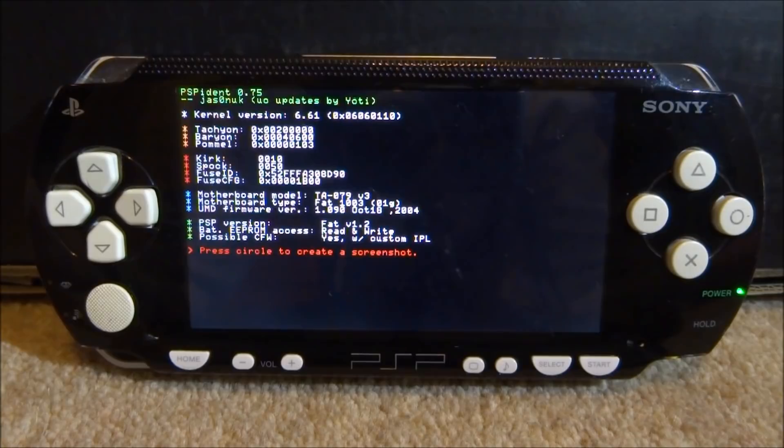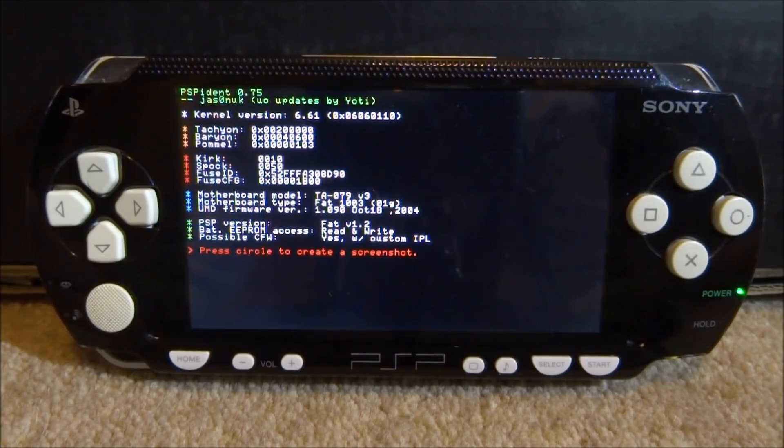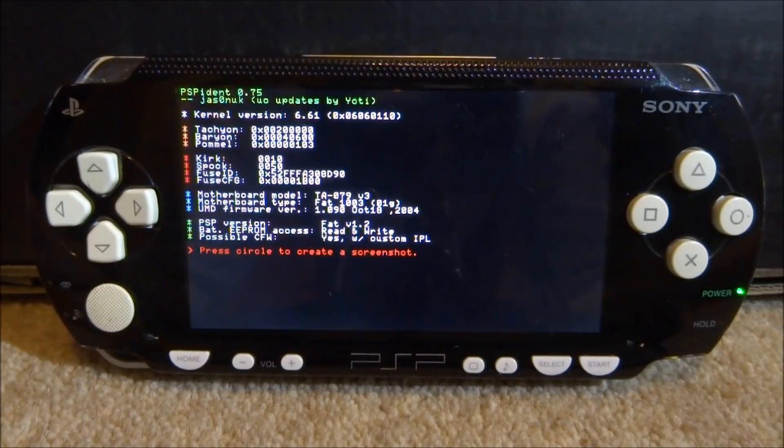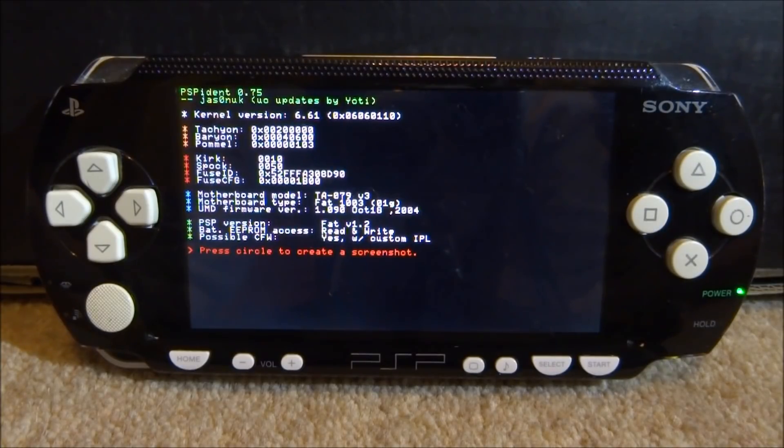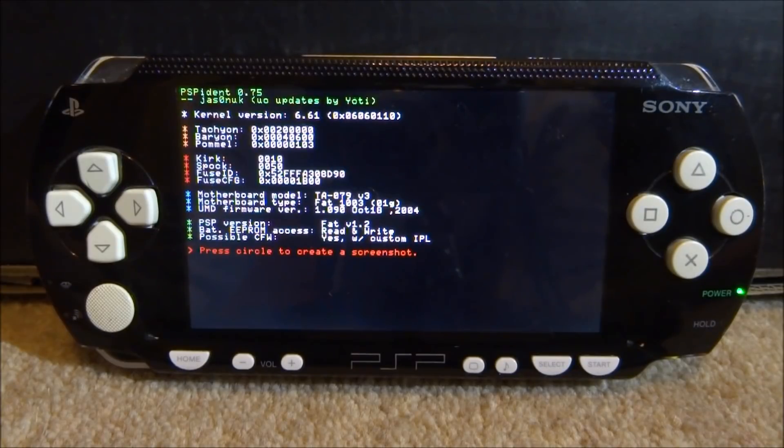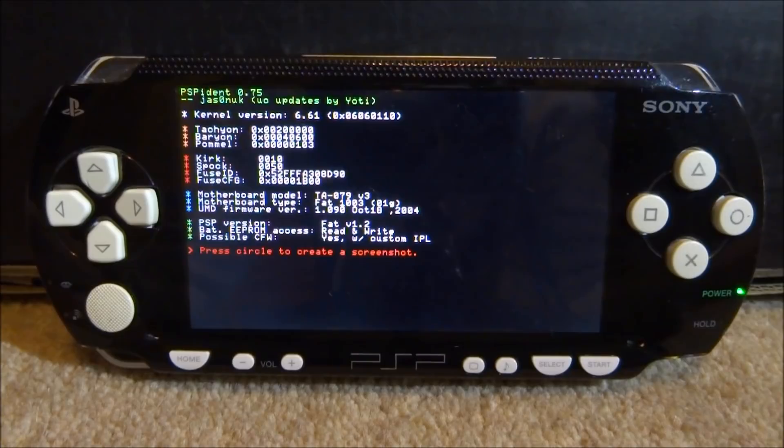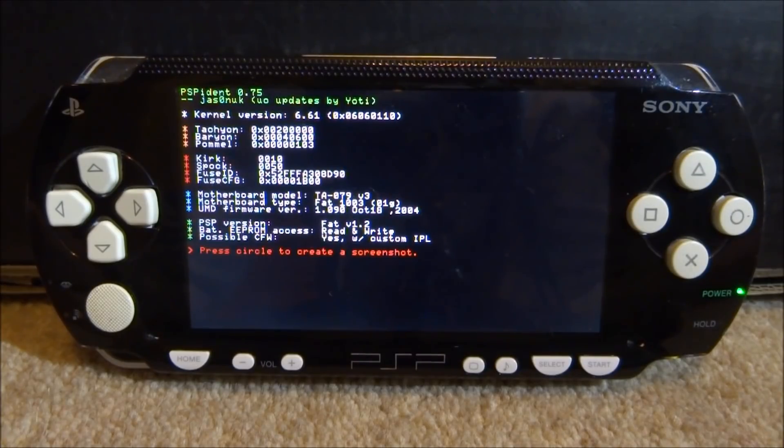The motherboard type is a FAT and this is a 1003 model. The UMD firmware, we don't really need to know that, but it's 1.0.9.0. That looks like pretty much everything. It says our PSP version, our battery as well, and possible custom firmware yes, custom IPL as well.